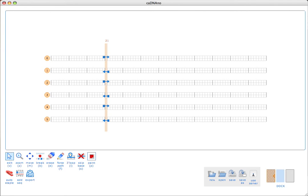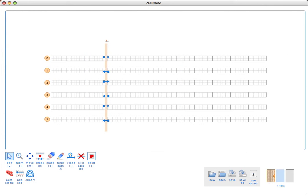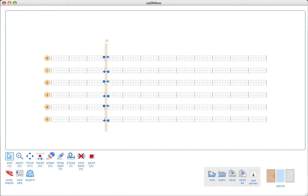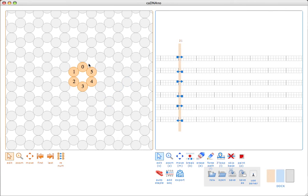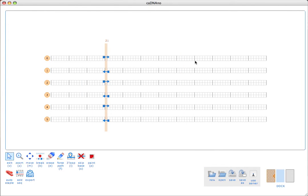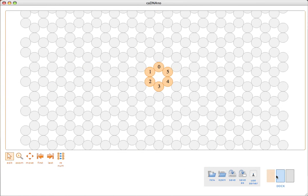So, what do we have so far? I have my basic shape worked out in the slice panel. I can minimize this since I'm not going to do any more editing. Now what are we looking at in the path panel? Basically, this is an unrolled schematic view of the scaffold and staple paths. Each of these little grid squares corresponds to a single base in the structure.